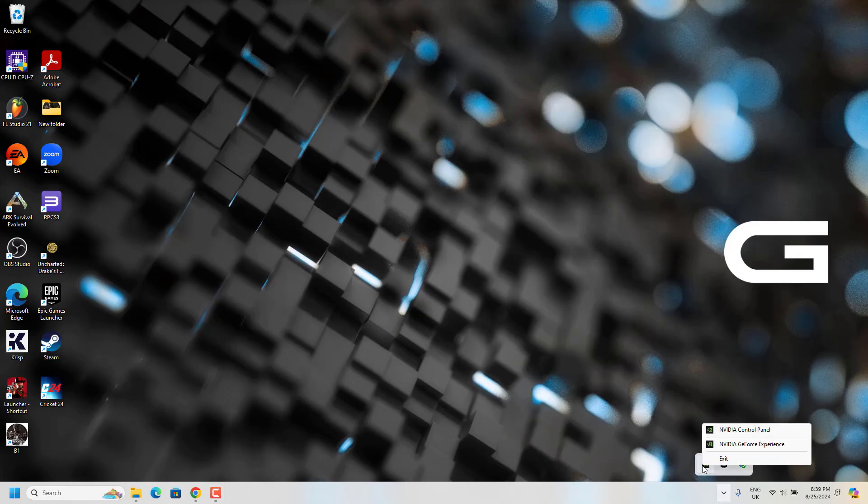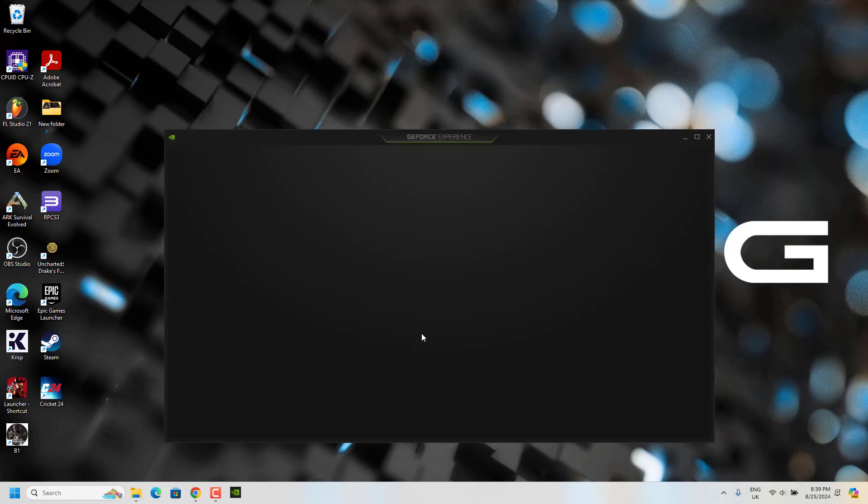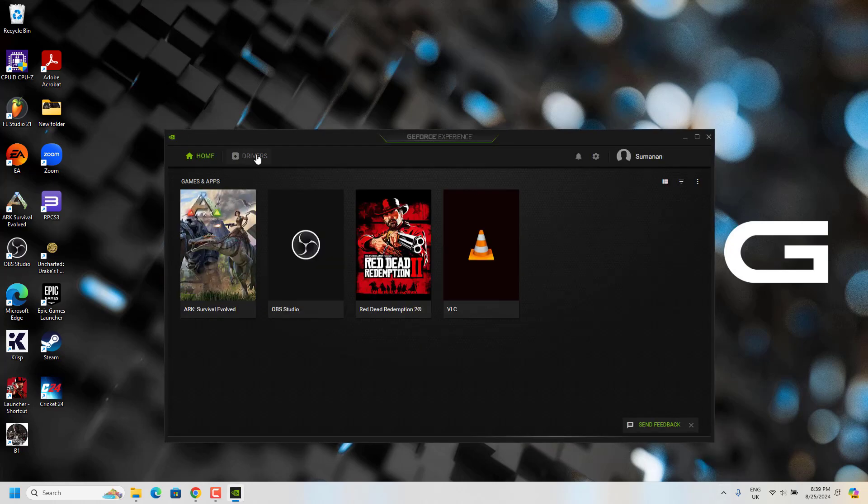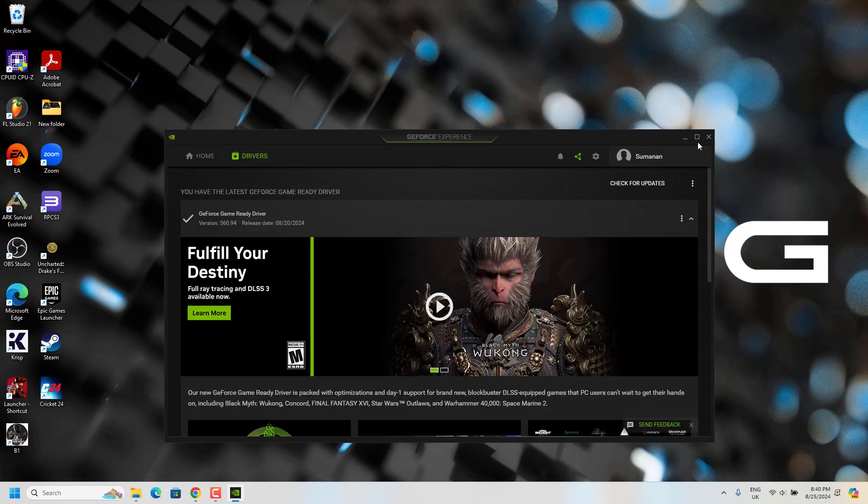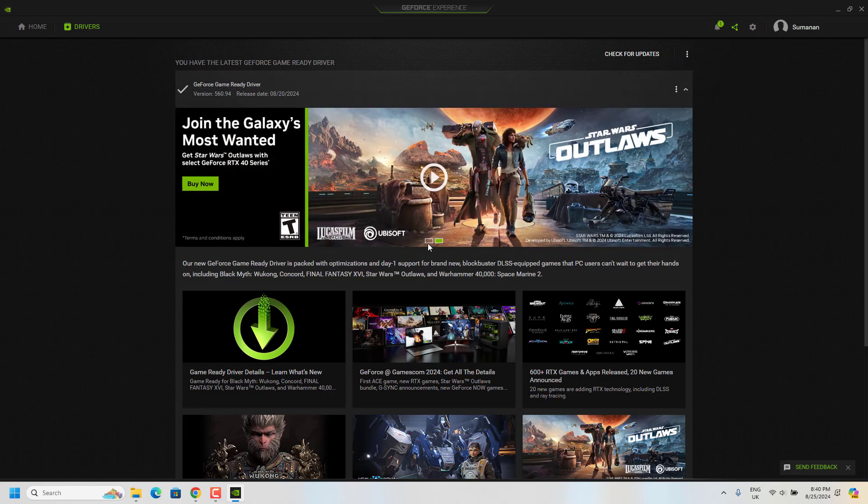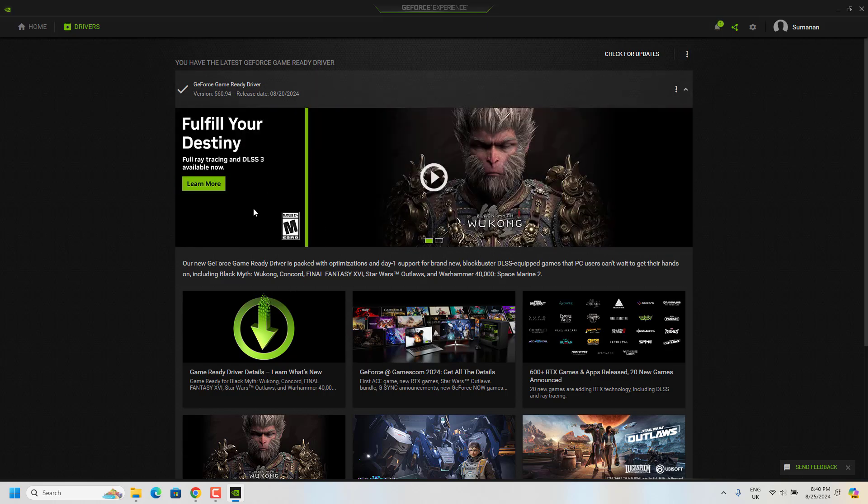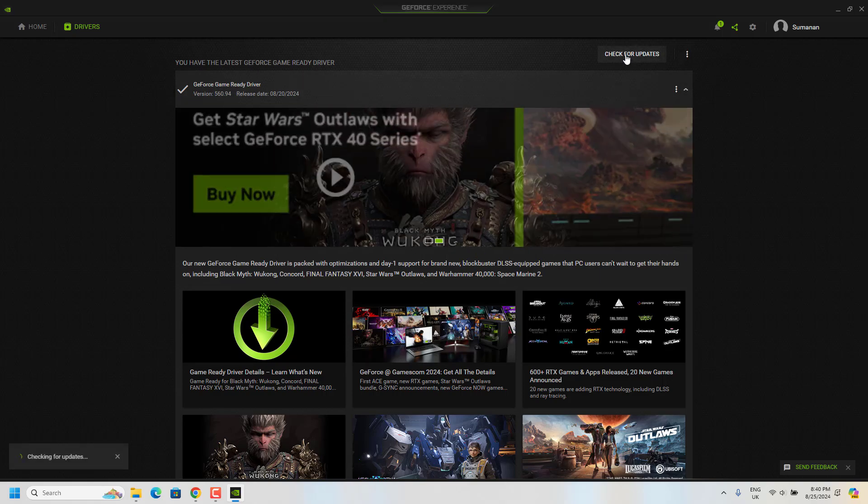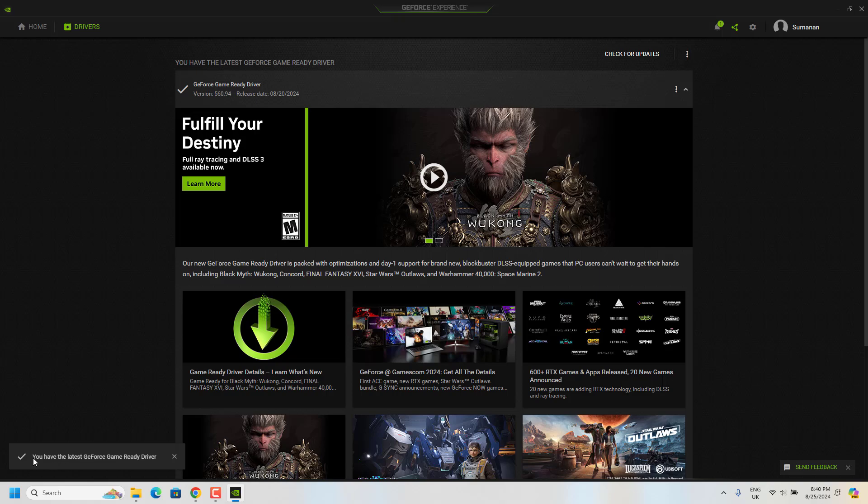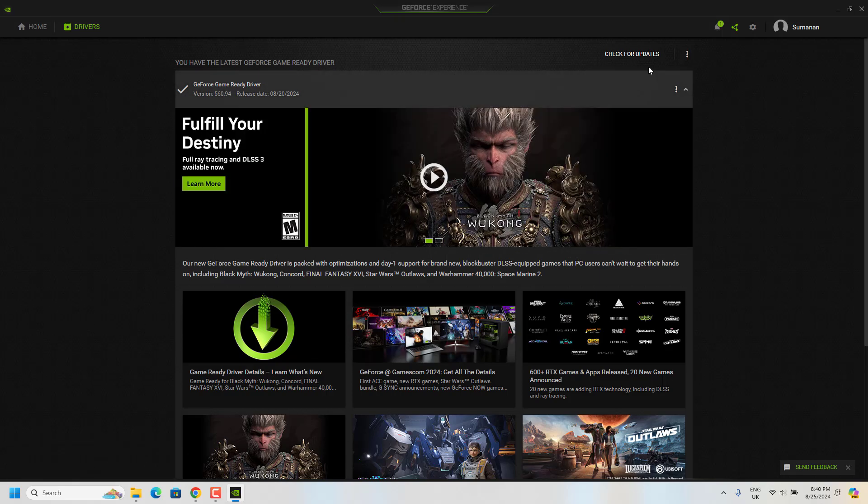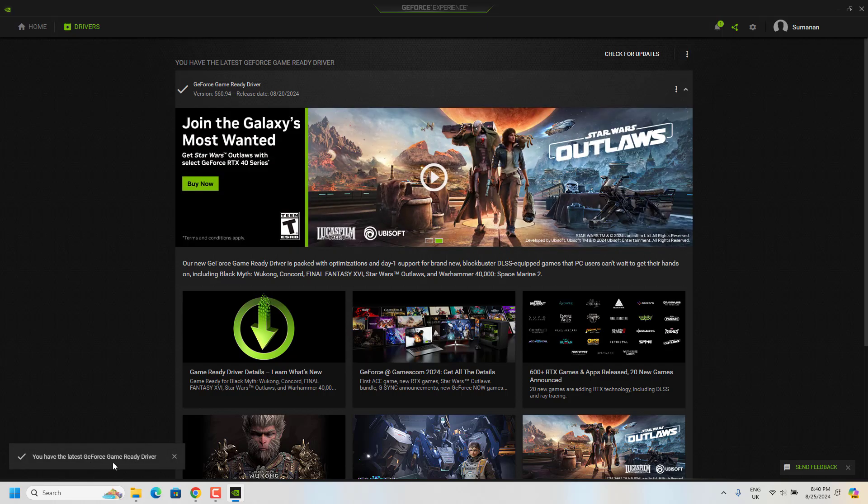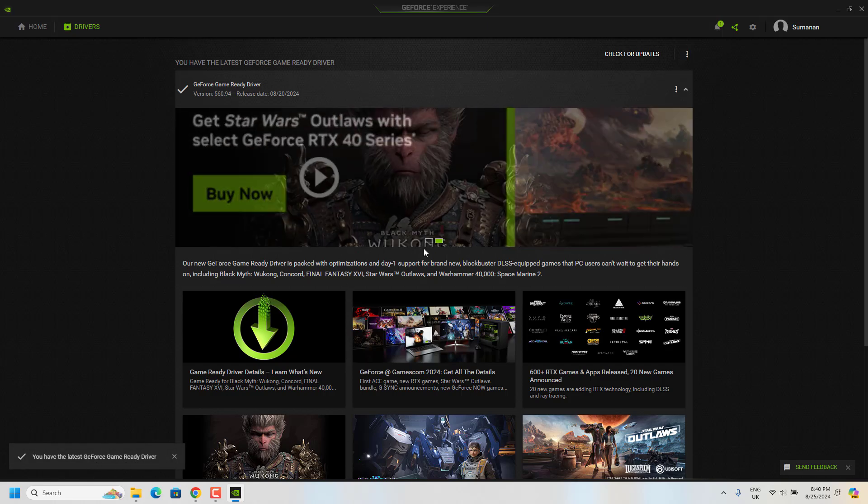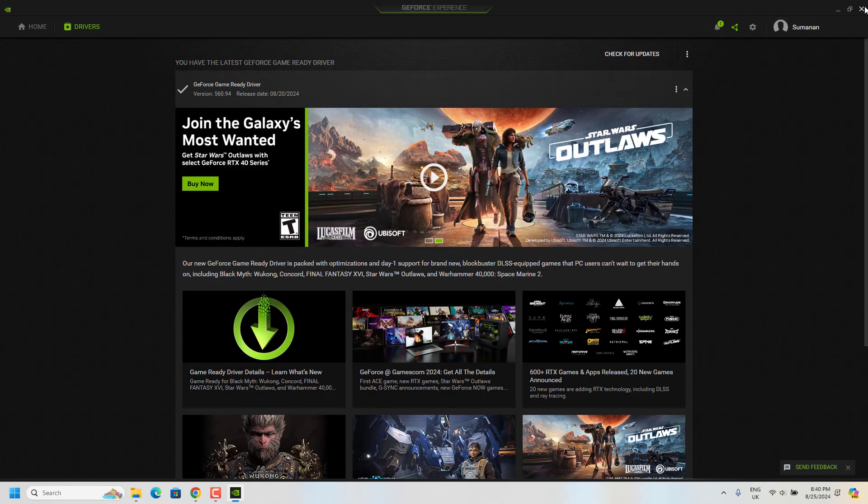So the first step you have to do is go to taskbar and from there you have to go to NVIDIA GeForce Experience, and from there go to Drivers and check for updates. NVIDIA has provided the latest update for this game which optimizes this game. So make sure you download this particular update and make sure you have the latest GeForce game ready driver. So this improved the FPS when I played this game. So this is the first step you have to do.